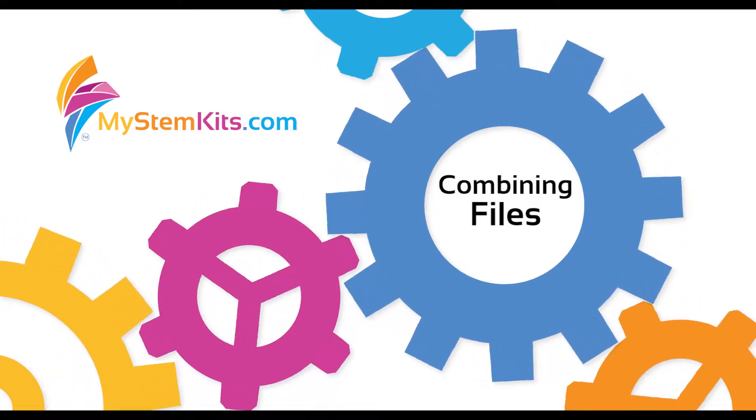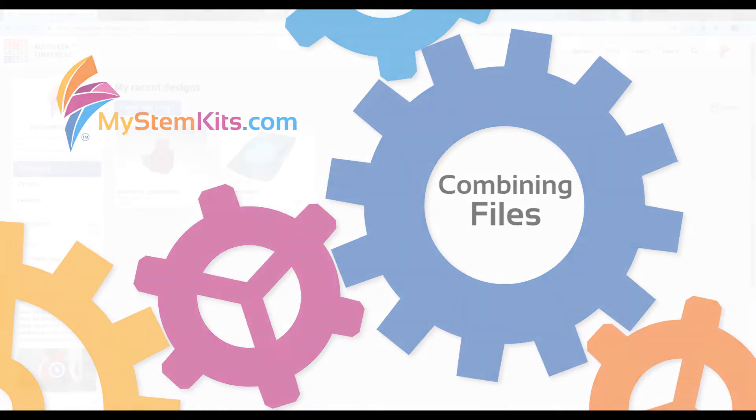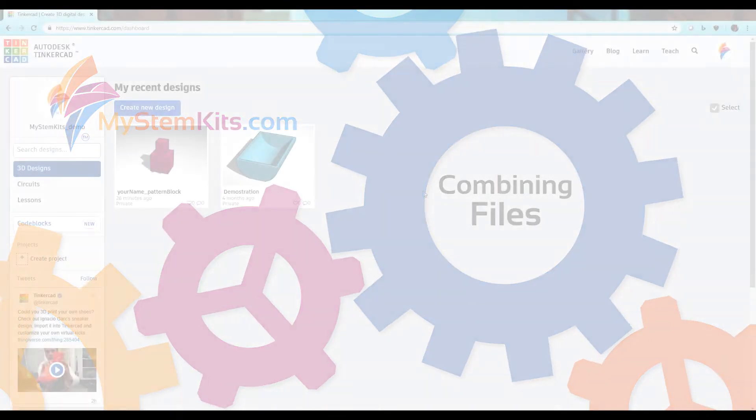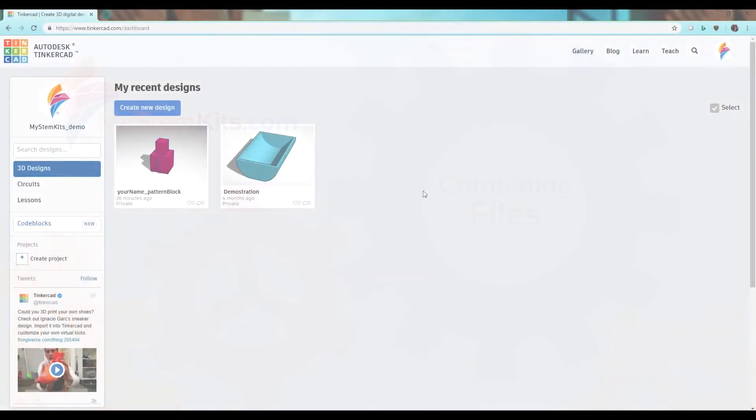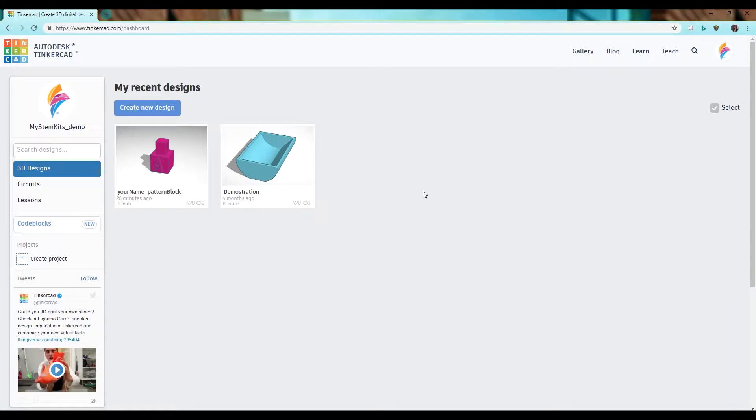Hi, in this video I'm going to show you how to import STL files into Tinkercad so you can either edit them to make additional changes or combine multiple STL files into a single STL file.